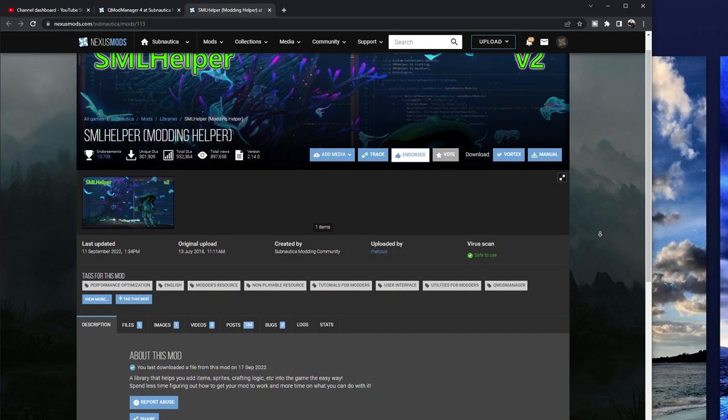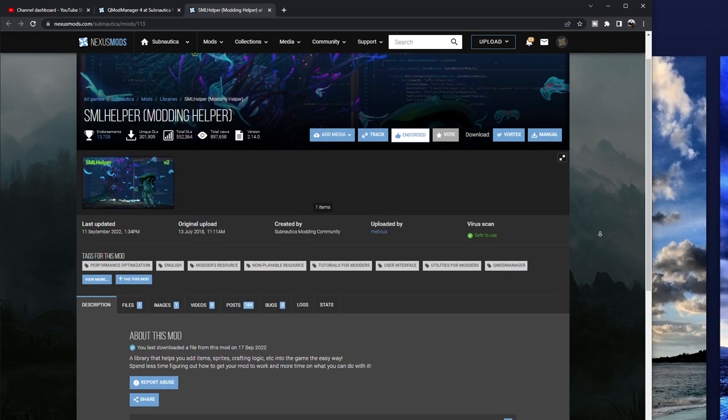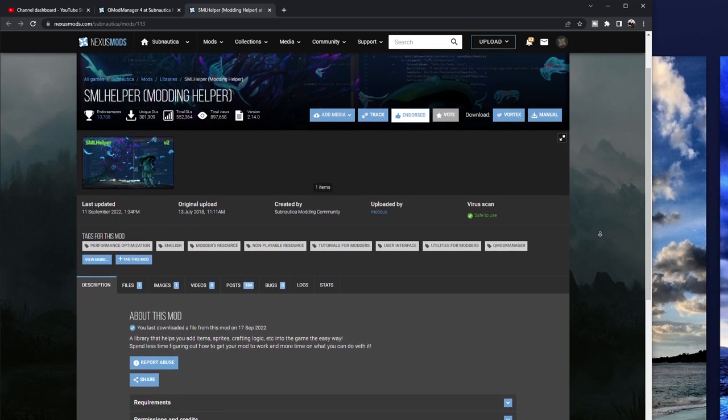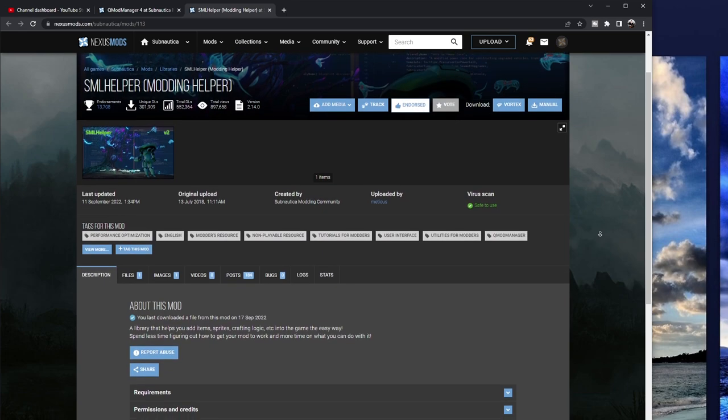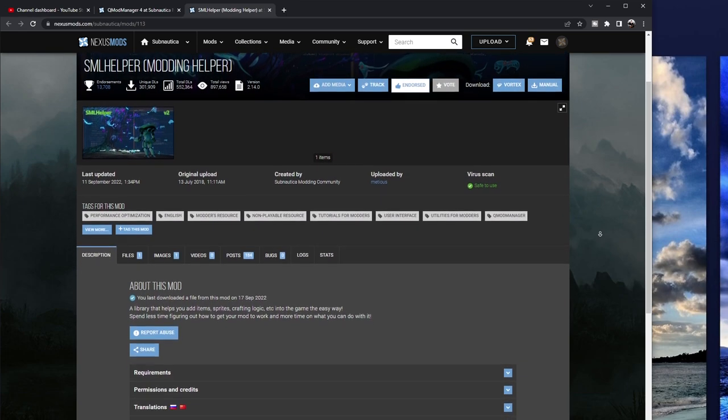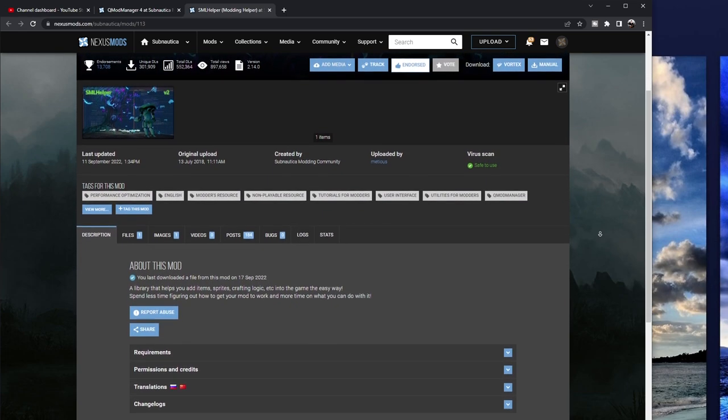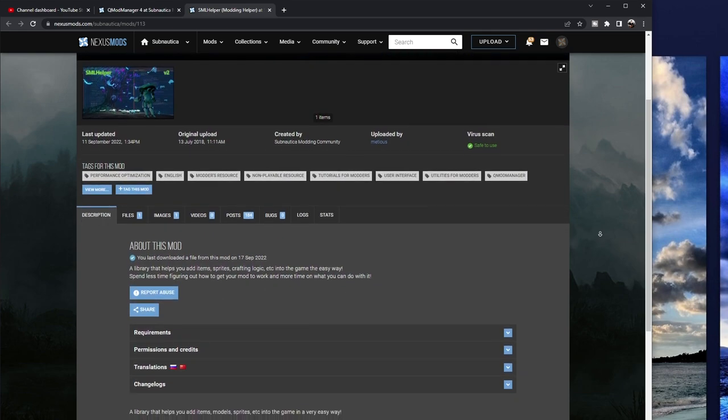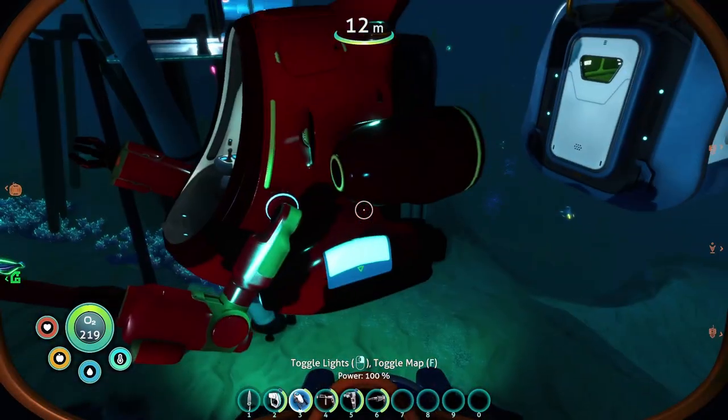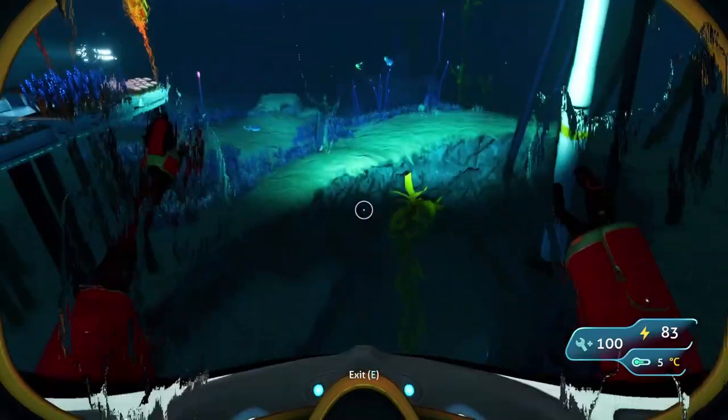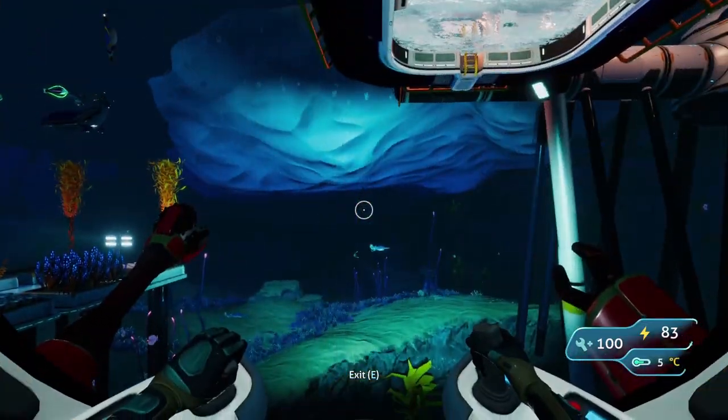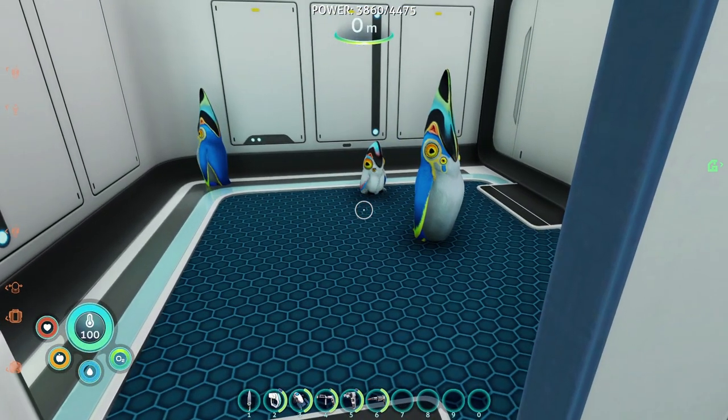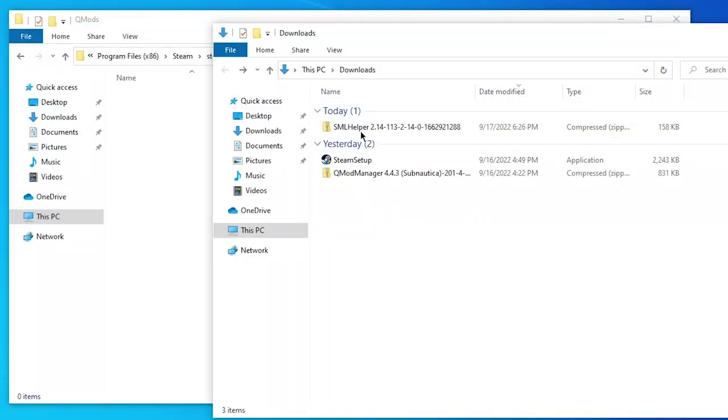Now you can install whatever mod you want at this point, but one of the key ones you're going to need is the SML Helper mod, because this is going to serve as an assistant with a lot of mods already out there. In the description below, I'm also going to have the links for the Subnautica and Subnautica Below Zero versions of this. And again, I'm demonstrating with Subnautica, so I'm going to download the Subnautica version.